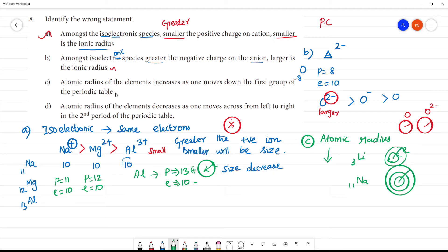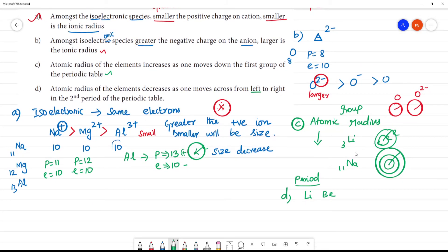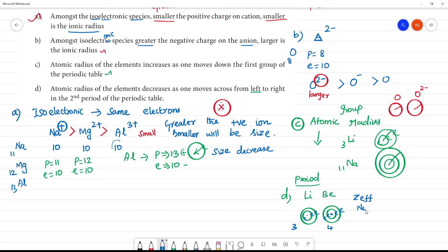Atomic radius of elements decreases when moving across a period from left to right. Statement D involves a long period. Moving from lithium to beryllium — atomic number 3 to 4 — the effective nuclear charge increases. The effective pulling of protons increases, so the atomic size decreases. This statement is also correct.